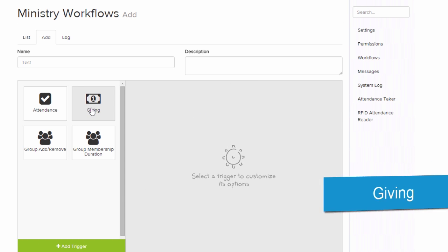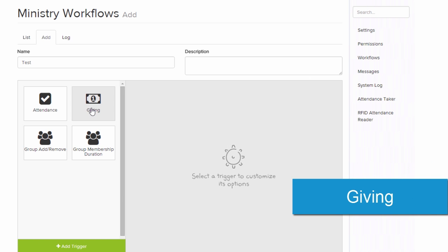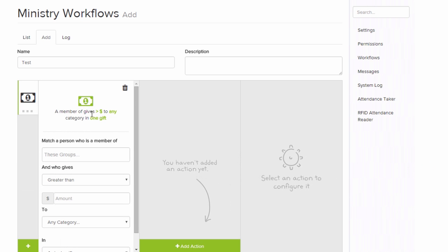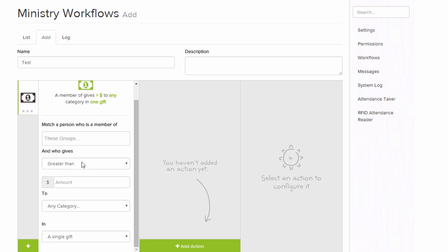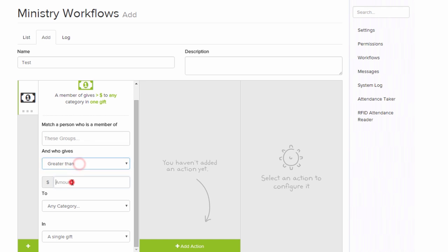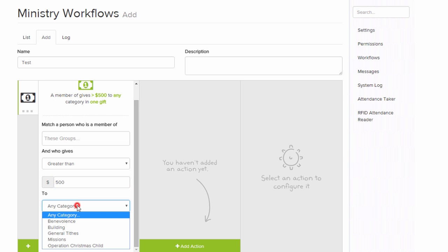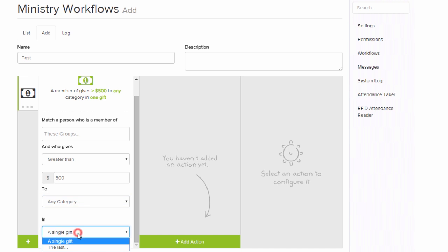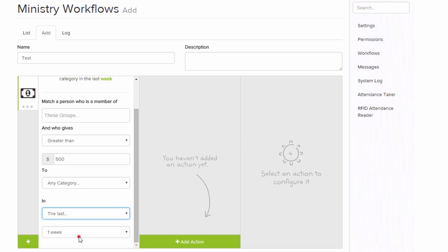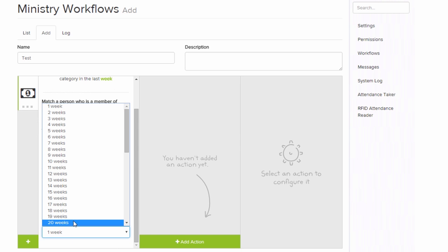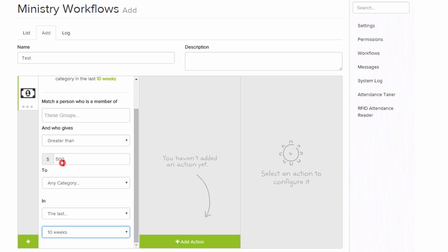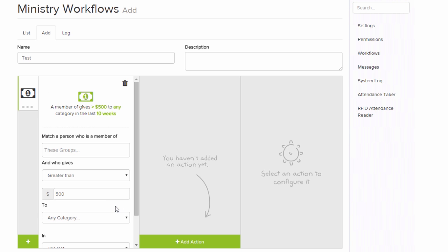The next trigger we're going to look at is a giving trigger. So here we can track our contributors giving trends. We can look at people in specific groups or just people who give greater than or less than a certain amount. So if somebody has given greater than $500 to any of our categories or purposes in either a single gift or over the last certain amount of weeks, that could identify certain trends for us.